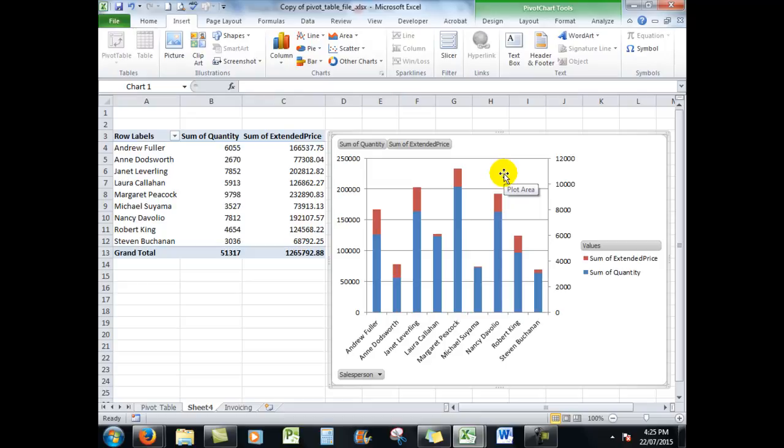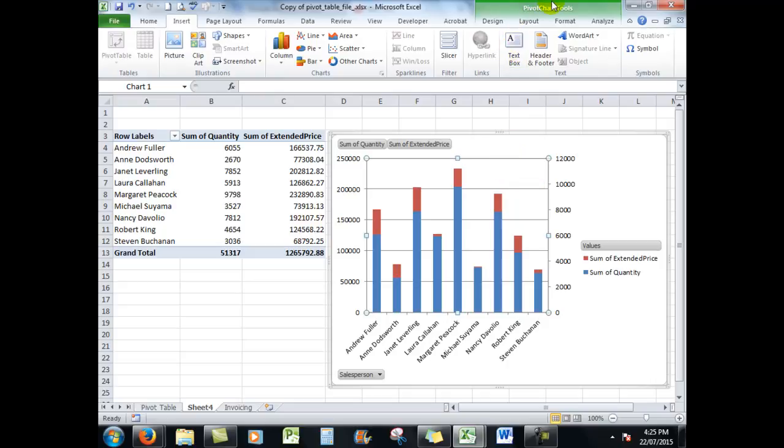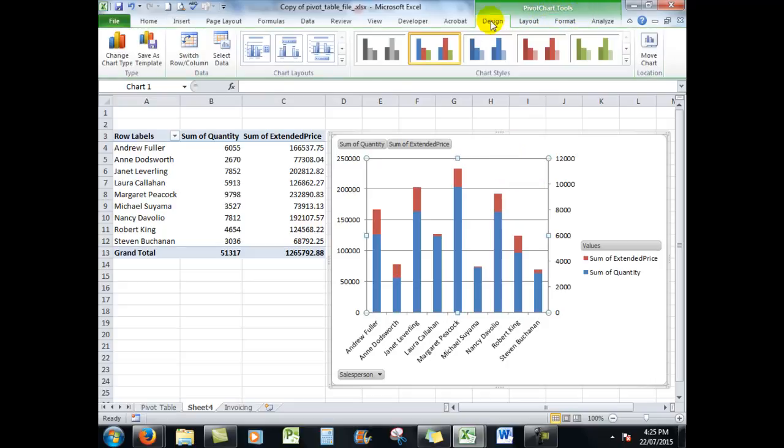In that I have, when I click in the chart, I have the pivot chart tools, the chart tools available here for design. If I don't like the colors, I can click that one, so on and so forth.